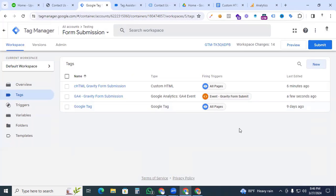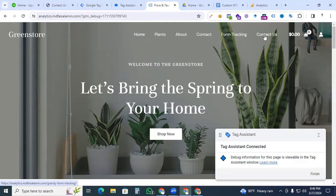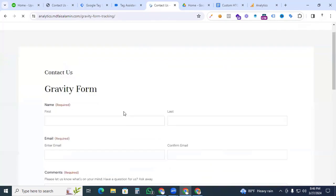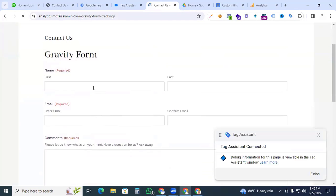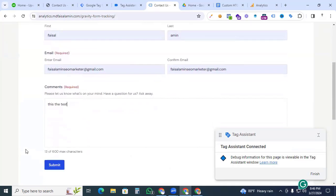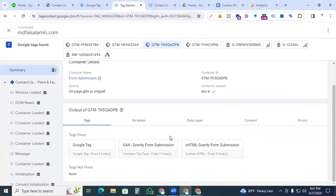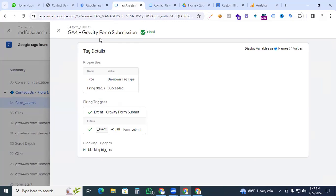Give the tag the name 'GF4 - Gravity Form Submission' and save it. Now go to Preview to verify everything is working. Navigate to the Gravity Form, fill in all the fields, and click Submit. Back in Tag Assistant you can see that the 'GF4 Gravity Form Submission' tag has fired perfectly.